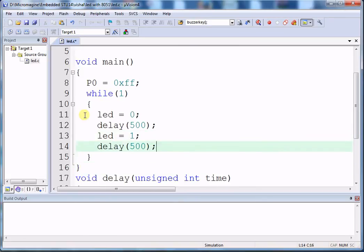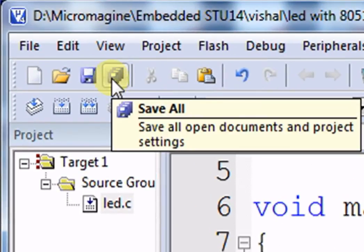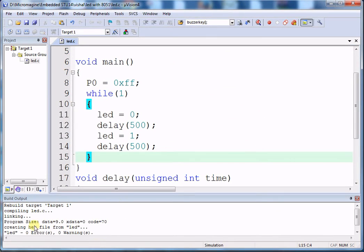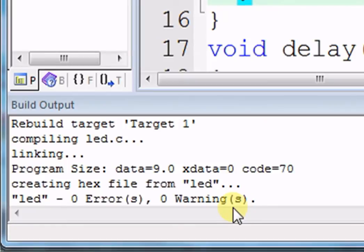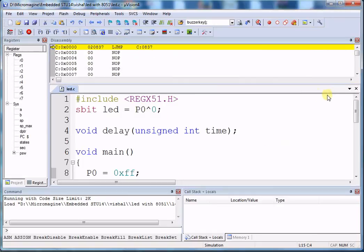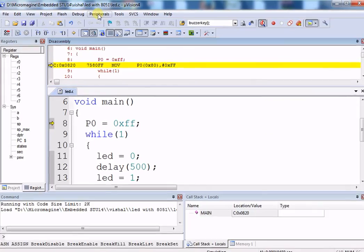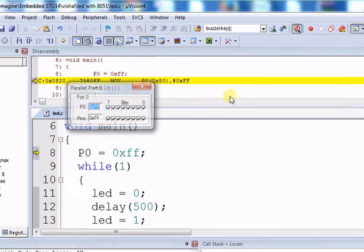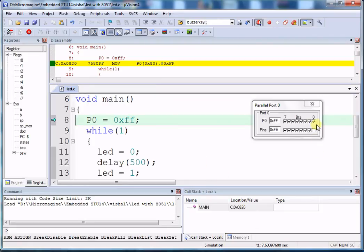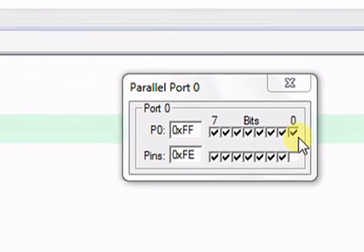Our program is now complete. Click Save All and compile. After compiling you will get zero errors and zero warnings. You can debug it using the Start/Stop Debug Session button. Click on Peripherals > I/O Ports > Port 0. Press F5 to run and you will see Port 0 LED toggling.